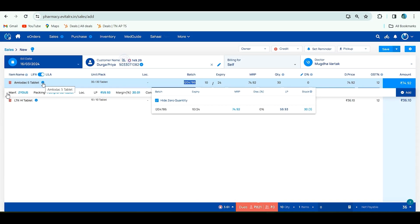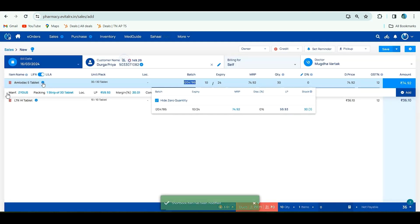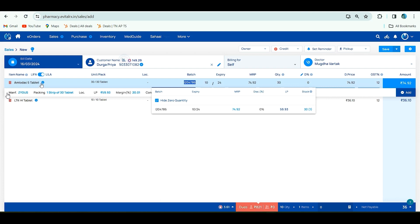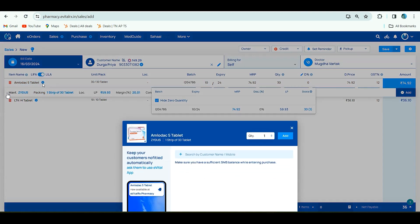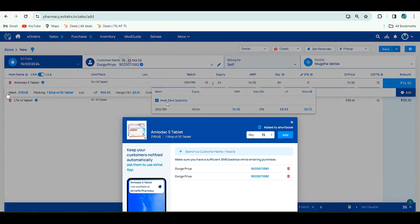If you click alt f9, the items are added to short book. If you want to edit this quantity, click alt f10. If you click this, you can edit the quantity.